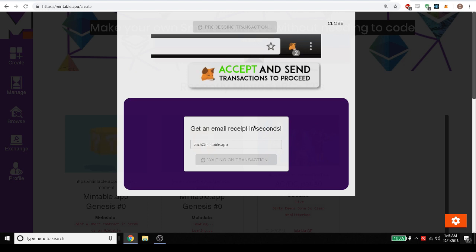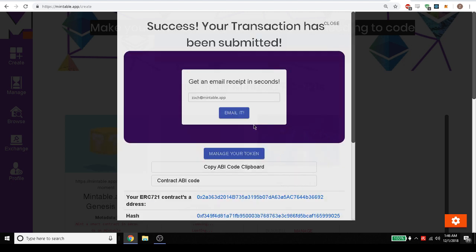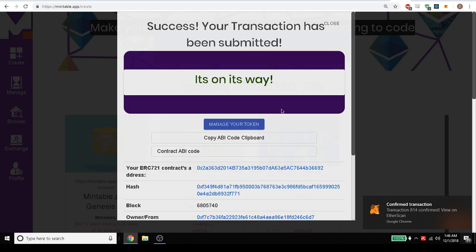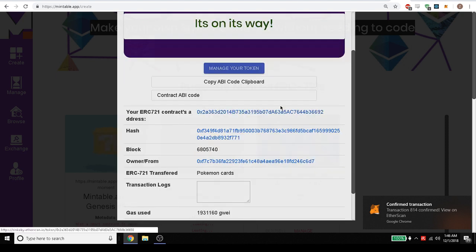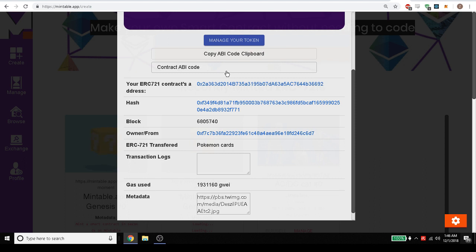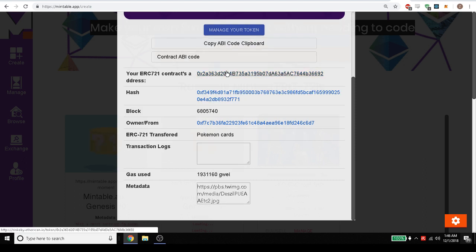After it loads though we will get a receipt page, and we can get an email. So I've just sent myself an email of this. We have the ABI code if you want the ABI code of the token.